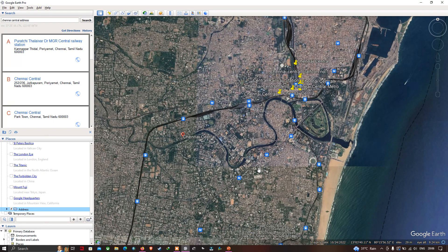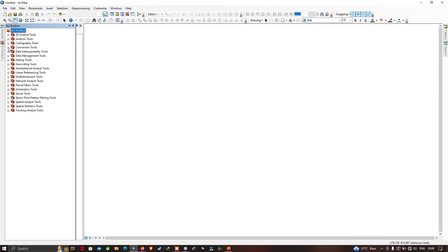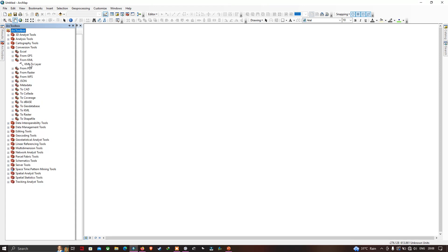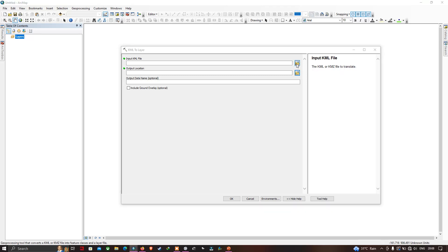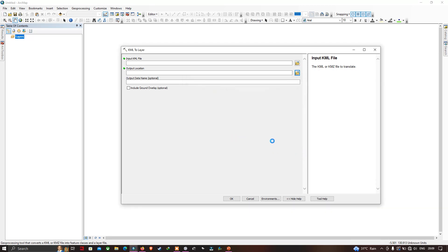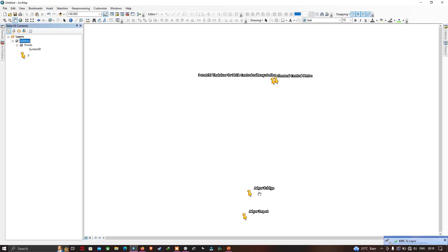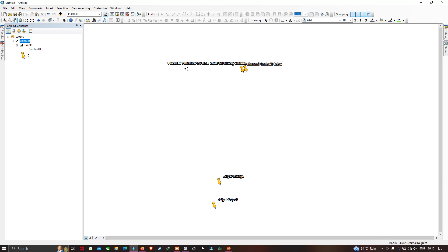Now let's import our KML file into ArcGIS. Go to ArcToolbox, then Conversion Tools, then From KML, and select 'KML to Layer'. Choose the input KML file called Addresses and click Open. Select your output file location and click OK. The locations have been imported into ArcGIS — we can see four different locations: Adair Depot, Adair Bridge, Chennai Central Metro, and MGR Central Railway Station.